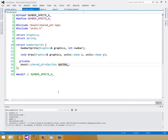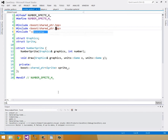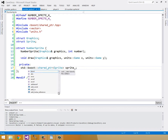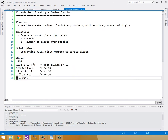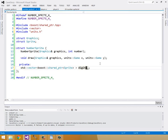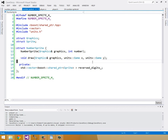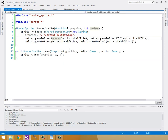Instead of using a boost shared pointer of sprite, I'm going to have a standard vector — so include vector — and it's going to be of boost shared pointers. Instead of calling it sprite, I'm going to call it reverse_digits, because we collect the last digit first and then go backwards through the digits. So I'll call that reverse_digits.